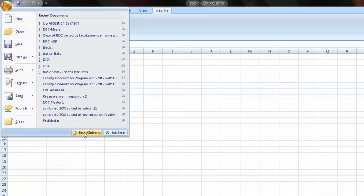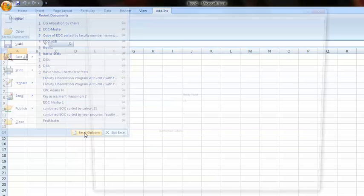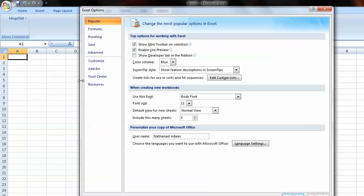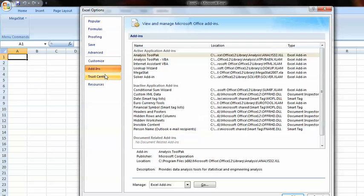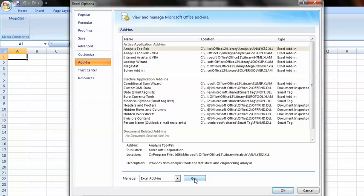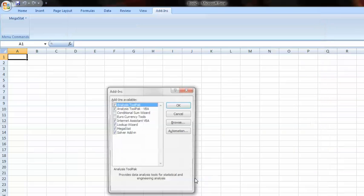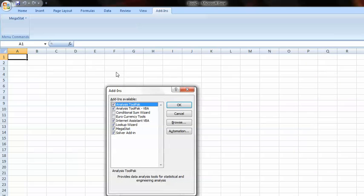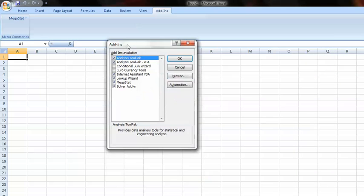It's going to be Excel options. Add-ins. And then down at the bottom here, Go. And it gives you a whole bunch of different options.